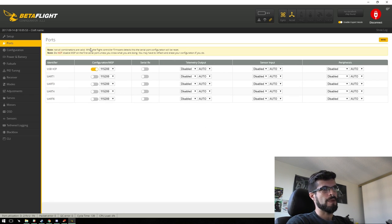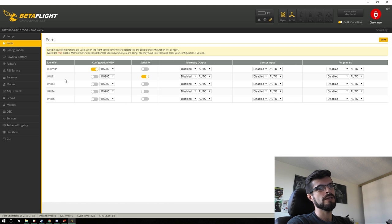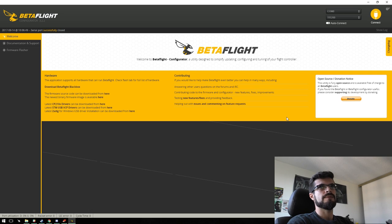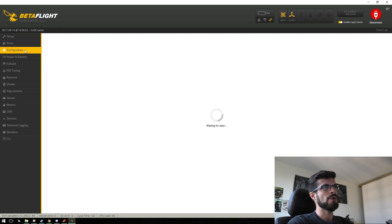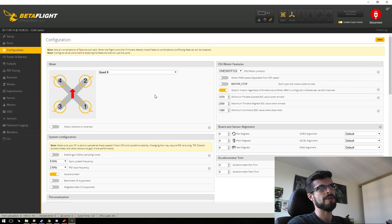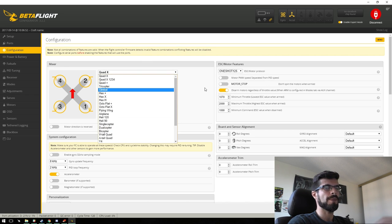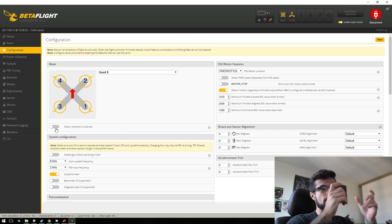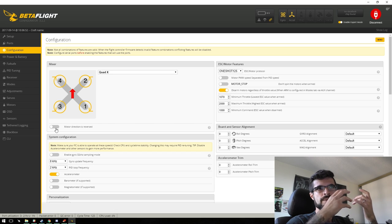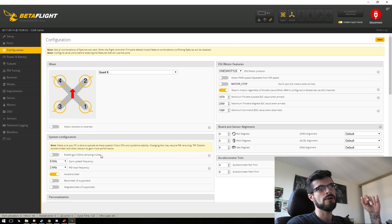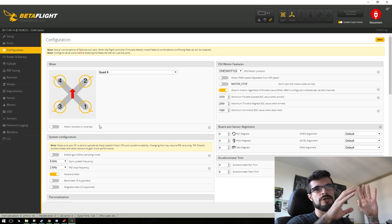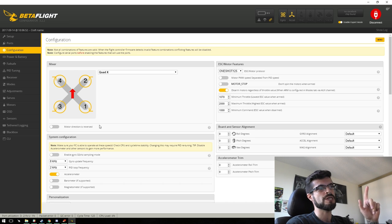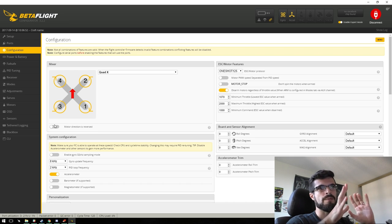First we have Ports — this is where you set up your Serial RX for your radio and telemetry. I'd set Serial RX to UART 1 for SBUS. In Configuration, things get a little different. We still have the mixer for quad with various motor configurations. But now there's also 'Motor Direction is Reversed' — if you like to run props-out, just reverse prop direction in BLHeli and tap that button. No CLI commands needed to get all the props-out benefits.